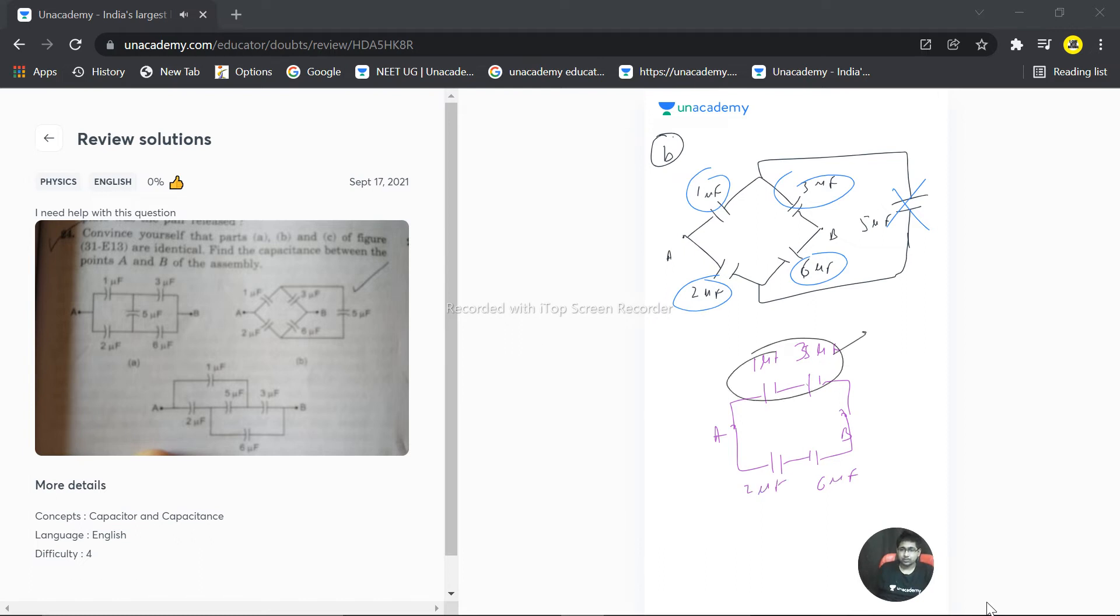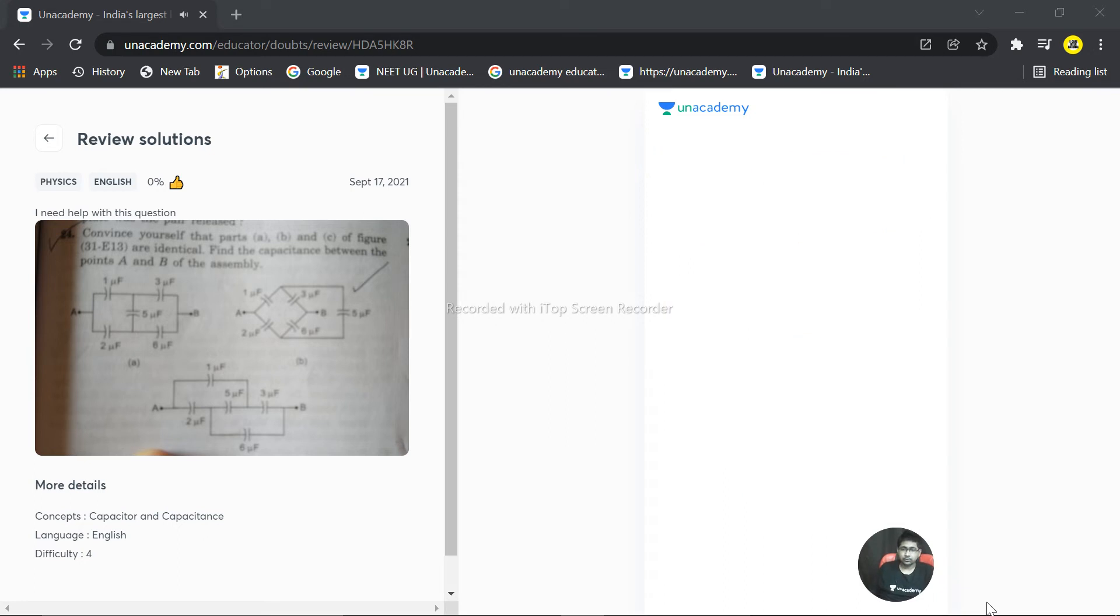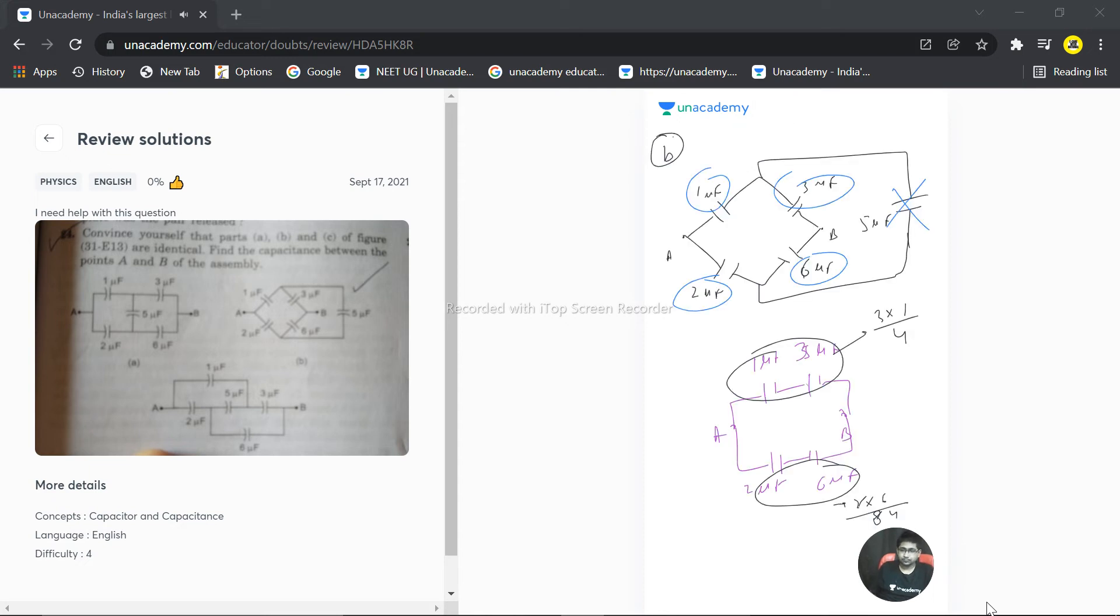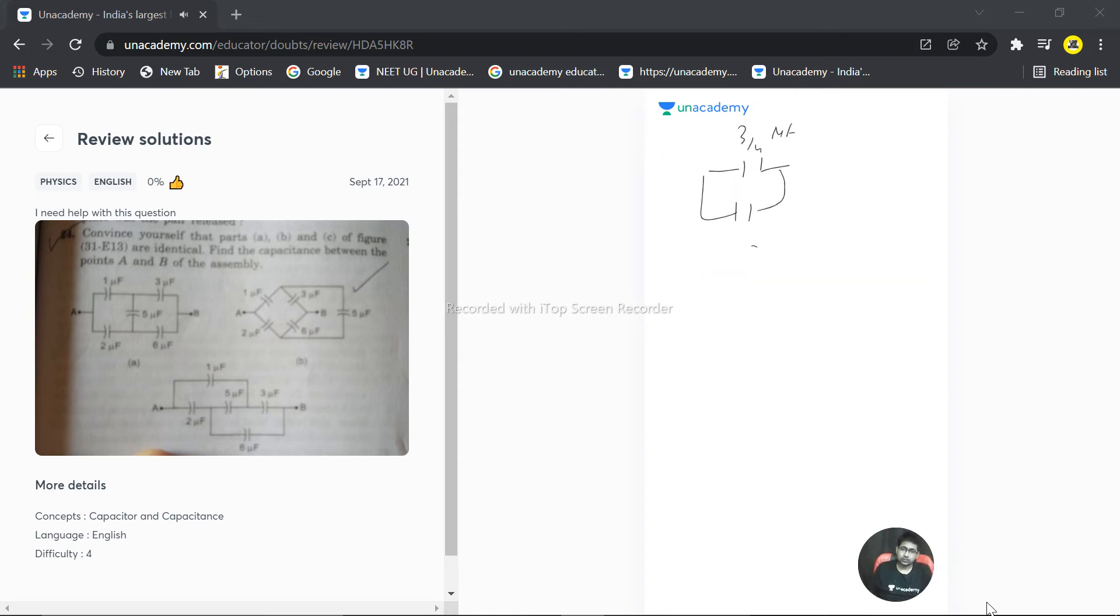So this becomes 3 multiplied by 1 by 4, and this becomes 2 multiplied by 6 by 8. So 2 times 4 is 8. So 6 by 4 and 3 by 4—these two are in parallel. This is 3 by 4 microfarad, and this is 6 by 4 microfarad.